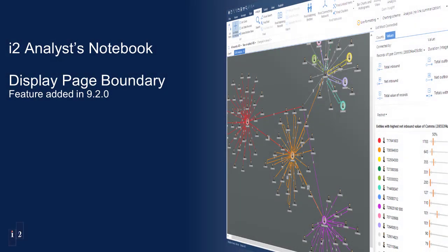Hello and welcome to this IBM i2 support demonstration of one of the smaller features included in the recent 9.2.0 release of Analyst Notebook.